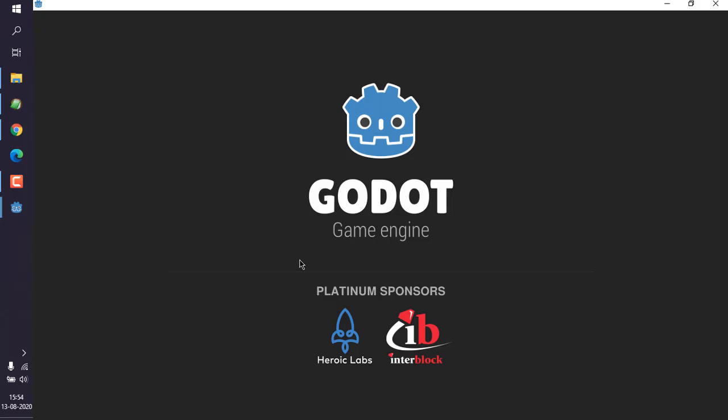The editor should look something like this when it completes loading.